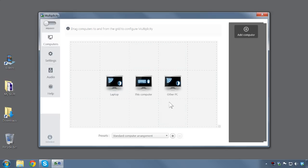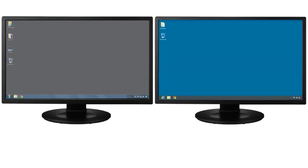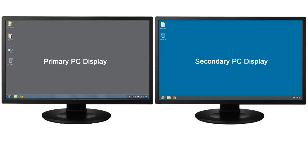A common configuration is side-by-side for monitors sitting next to one another on a desk. For this demonstration the primary PC desktop is on the left and the secondary PC desktop is on the right.